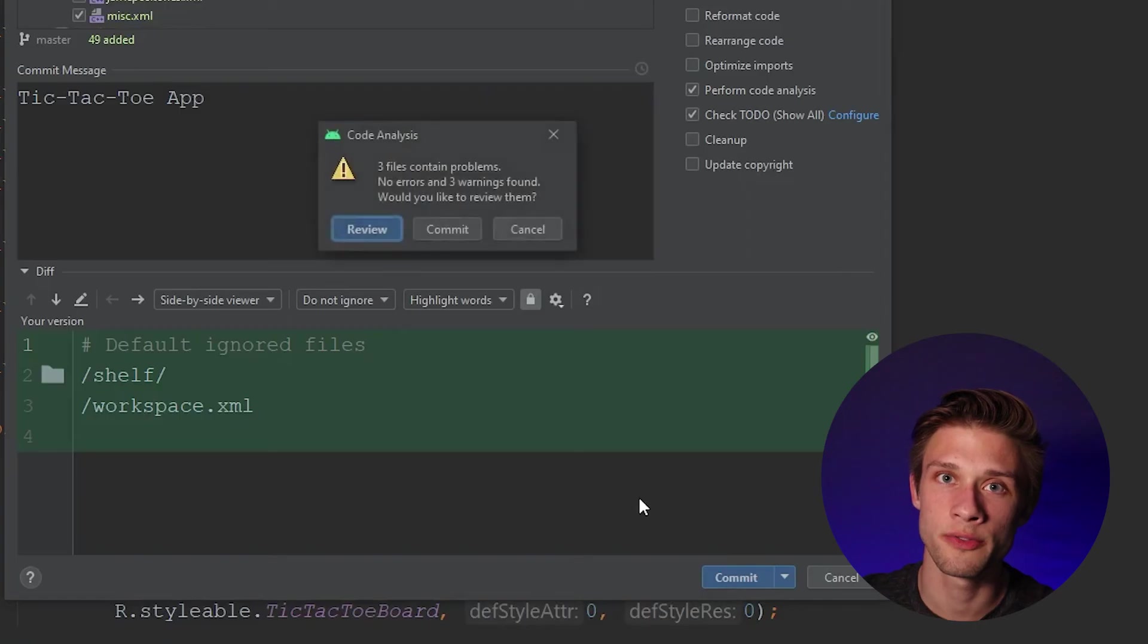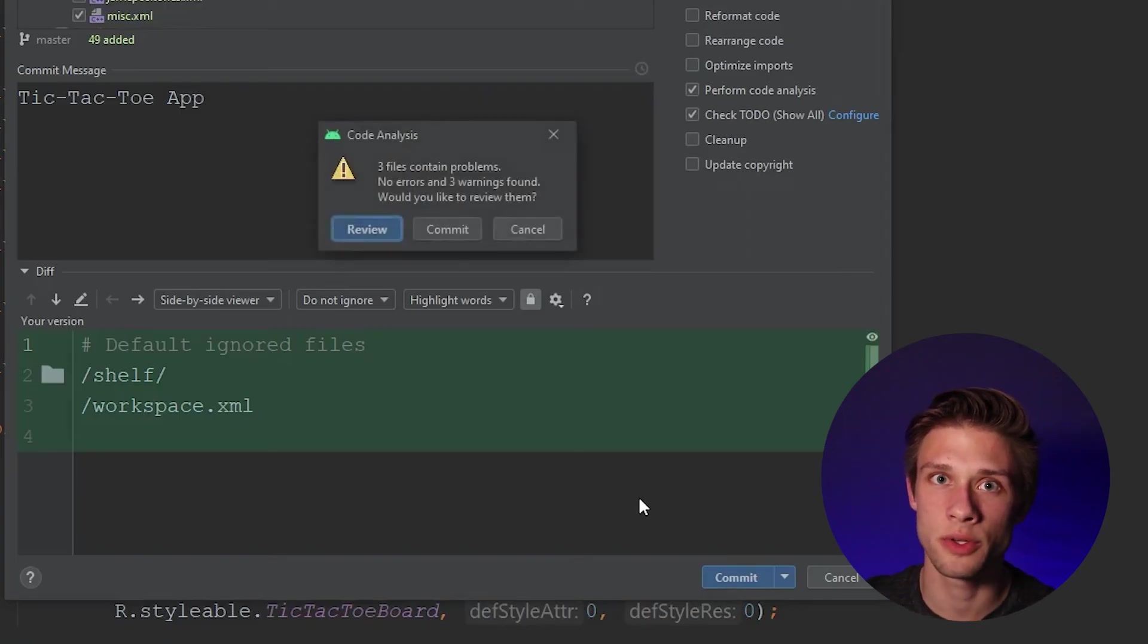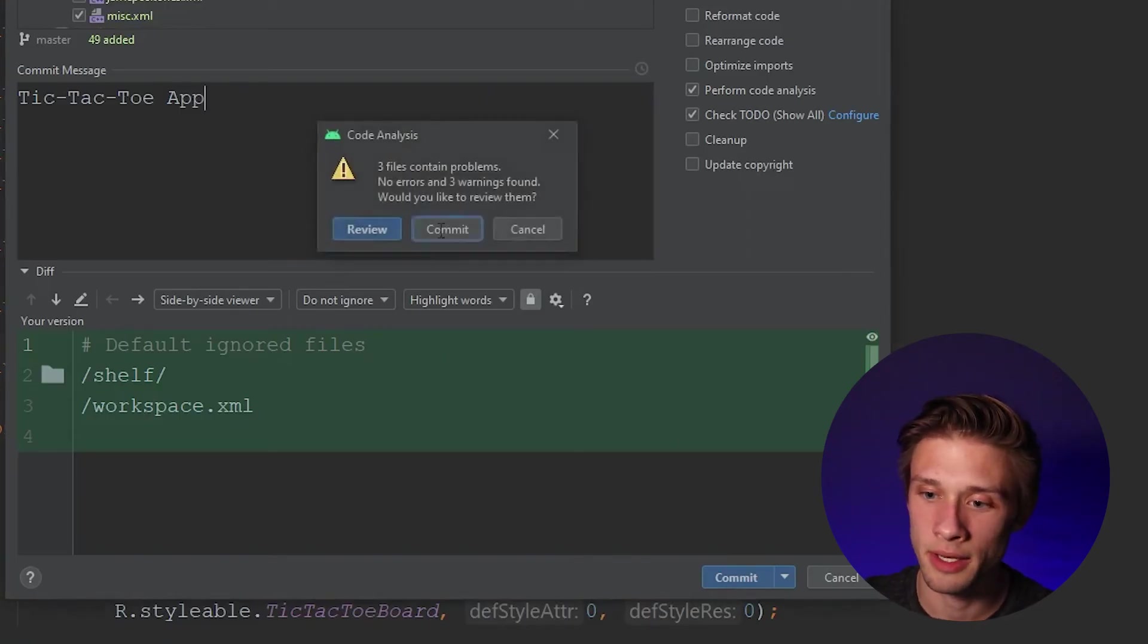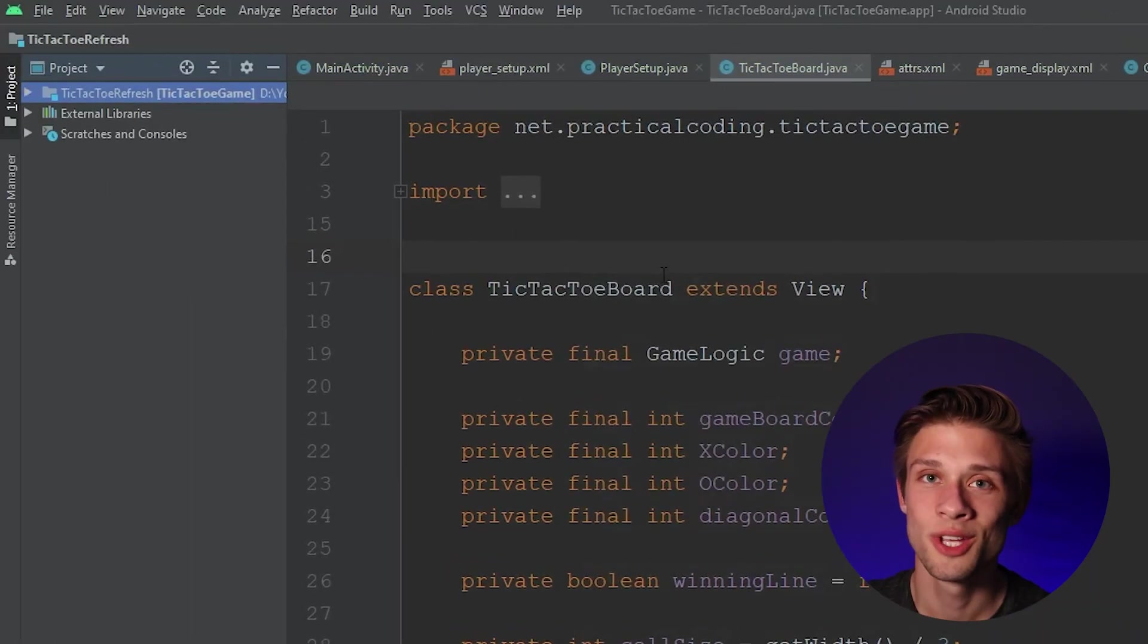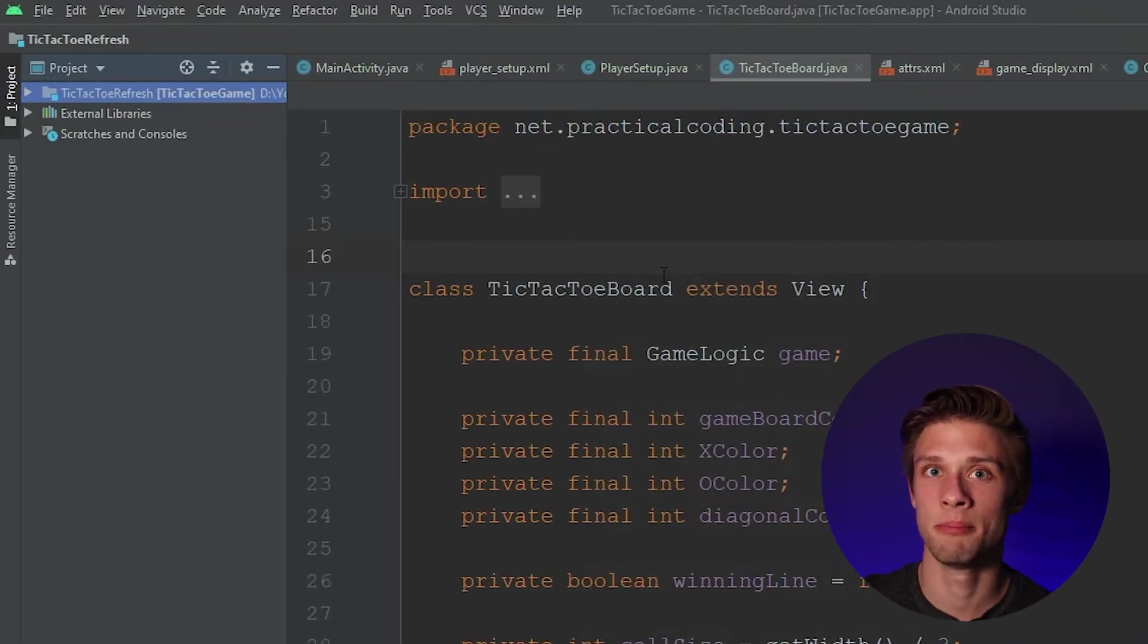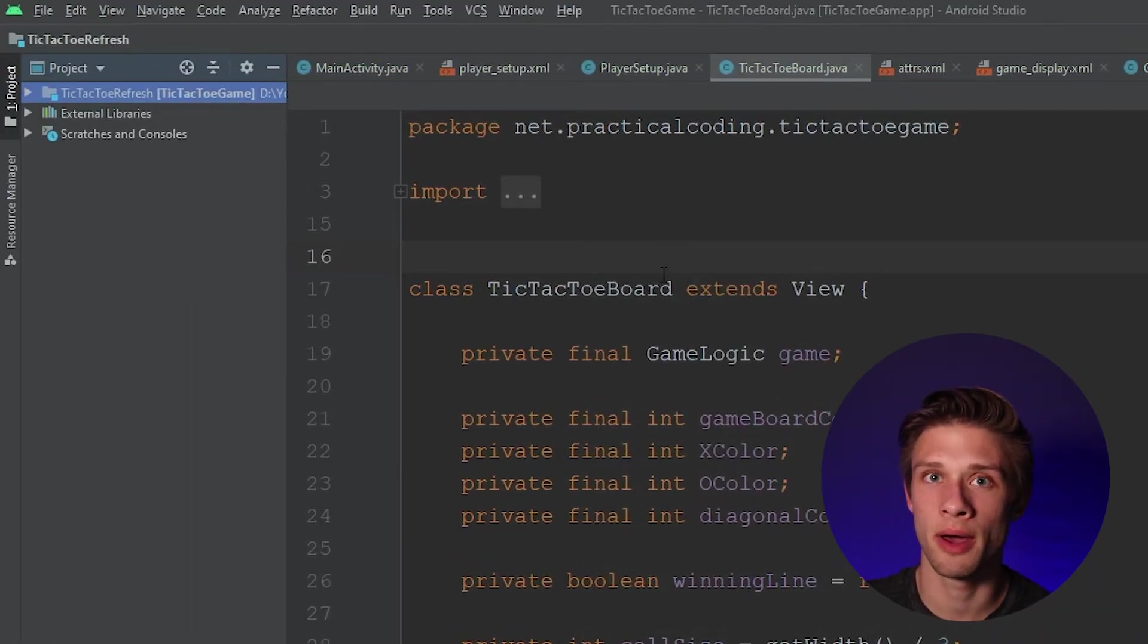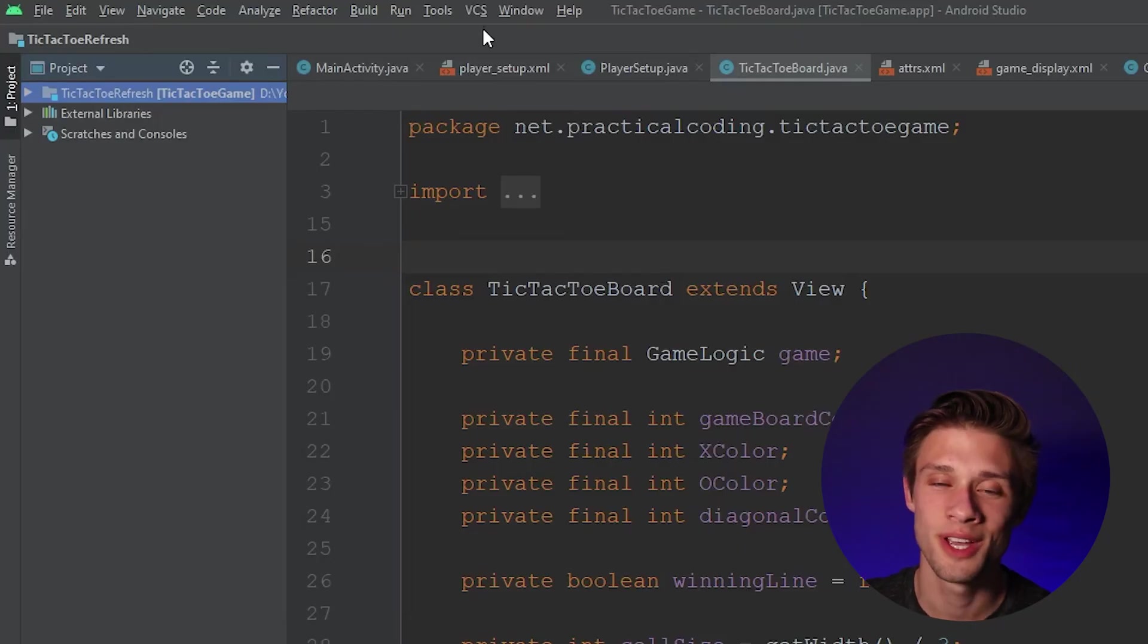So this is going to commit all those files that we haven't uploaded to Android Studio. And I'm just going to click commit, don't worry about that warning there. So now that we have all those files committed, what we need to do now is push them out onto GitHub.